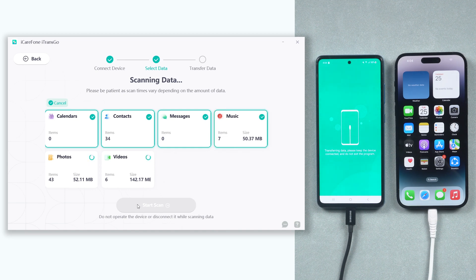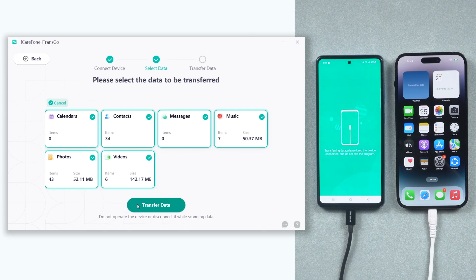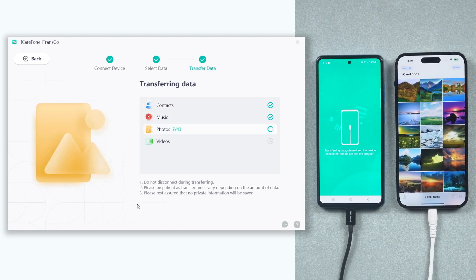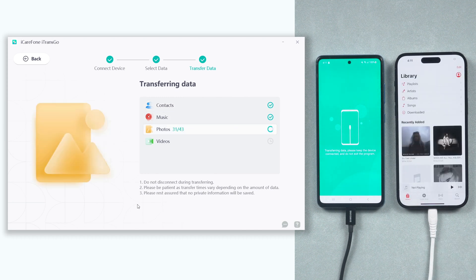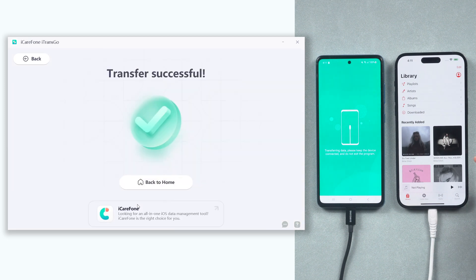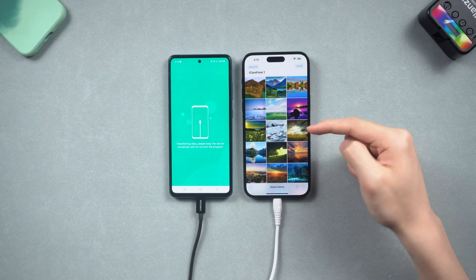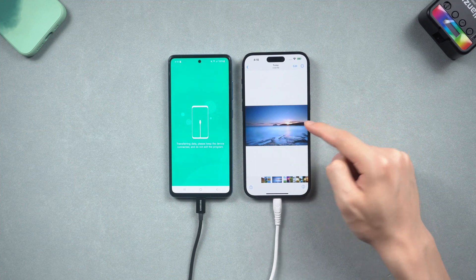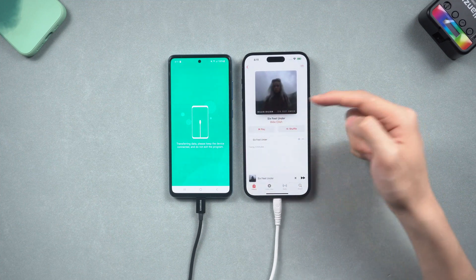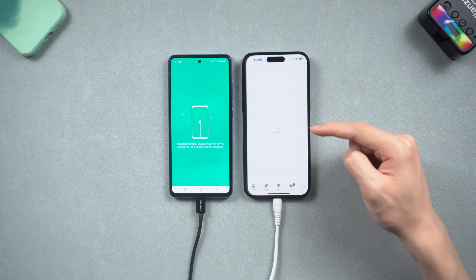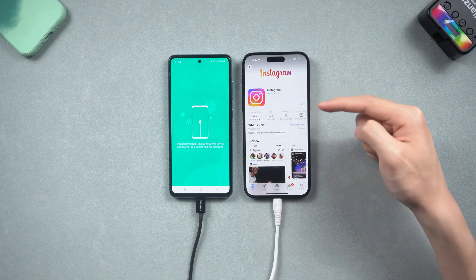iTransGo will start to prepare the data you need to transfer. Once the scan is done, we can start to transfer — click the Transfer Data option. You can see my videos, photos, music, and contacts being transferred from my Android to my iPhone one by one. The transfer is done, let's check them out: photos, videos, music, apps — it's working perfectly fine. Transfer with just three steps, go try it.